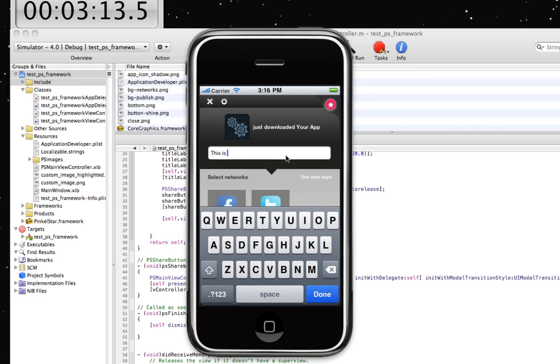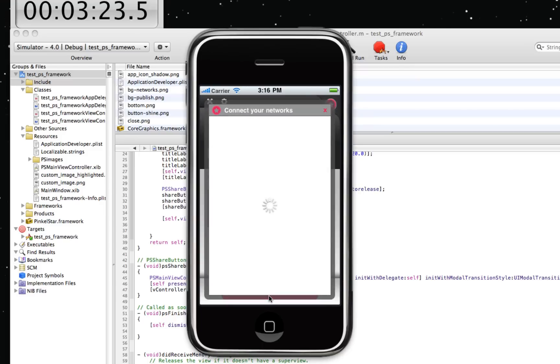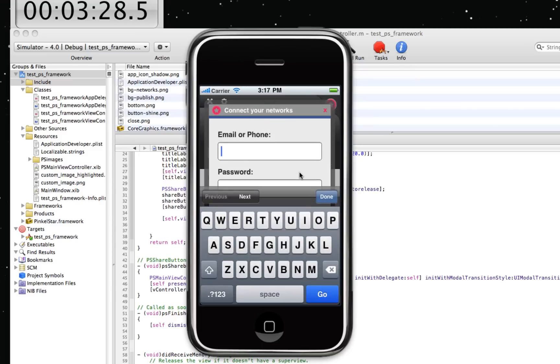And let's do the same thing again. This is a really cool app. And now I'm going to try to publish to Facebook and Twitter again. And what happens now is that we now ask the user for permission to publish to these networks. He needs to provide his credentials only once.